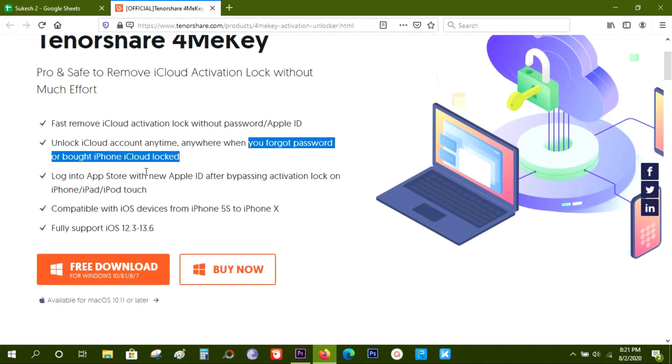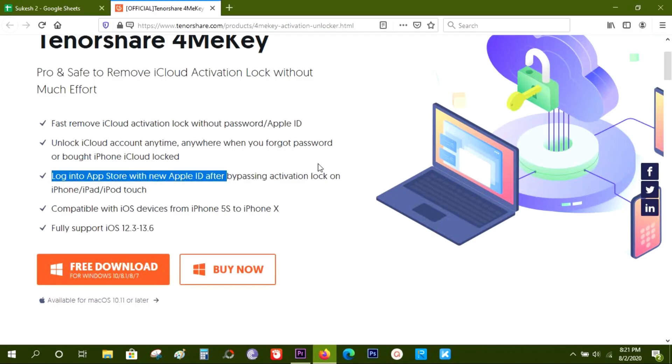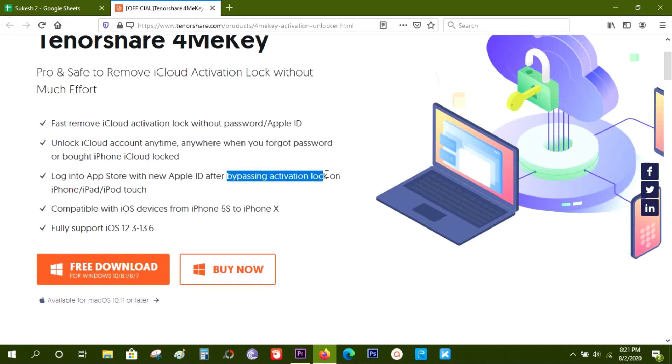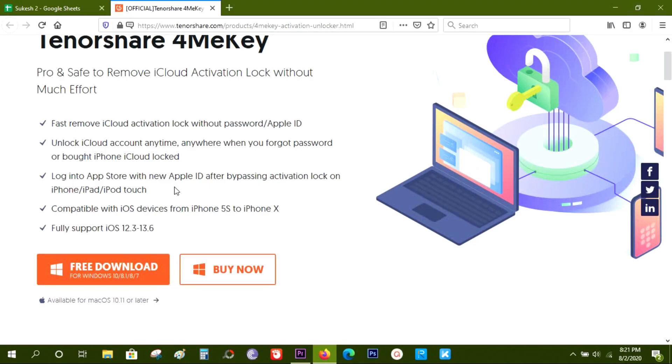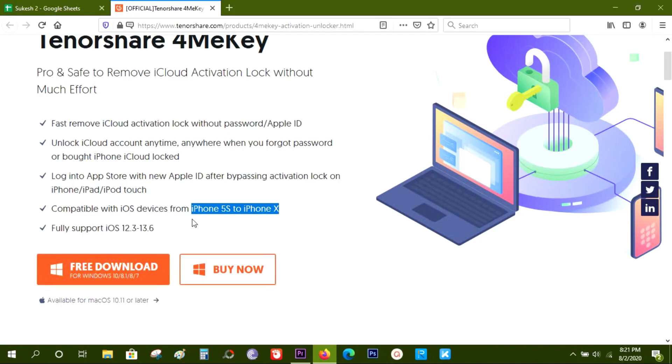There will be some restrictions which I'm going to talk about in a minute. This software is currently compatible with iOS devices from iPhone 5S to iPhone X.